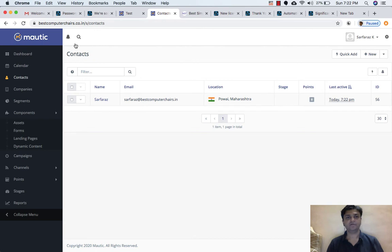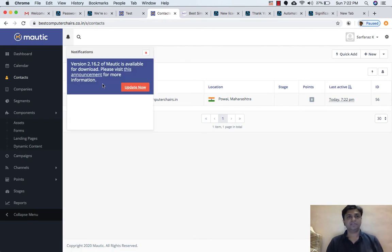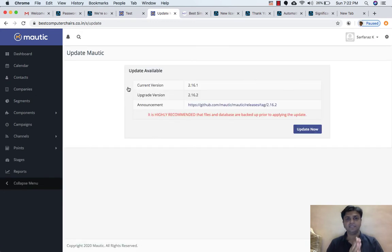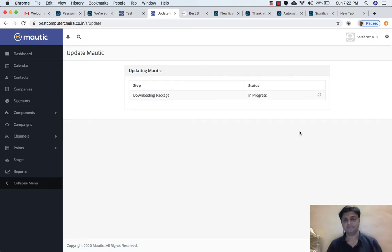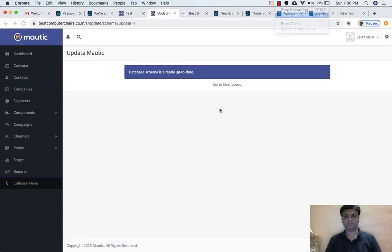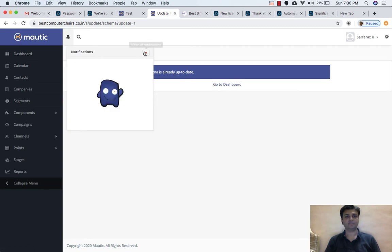But one more thing I want to tell you before we try this out — just update the Mautic version. It might be because I am not getting a correct location, or there can be an issue where you might not get the location. So let's update it and then try with some other email ID. Click on Update — and in this lecture we have seen the geolocation part as well as how to update Mautic. Please don't refresh the page while it is updating. Now it shows the database schema is already up to date — it is updated, and there are no notifications.